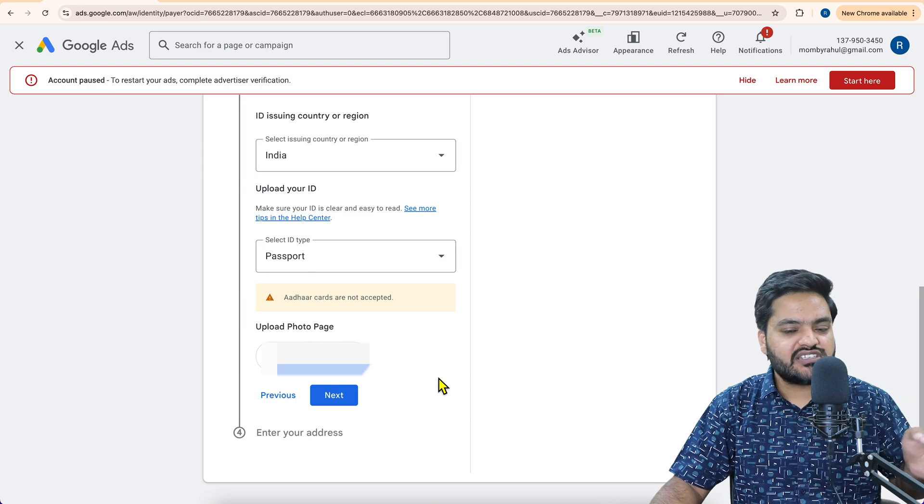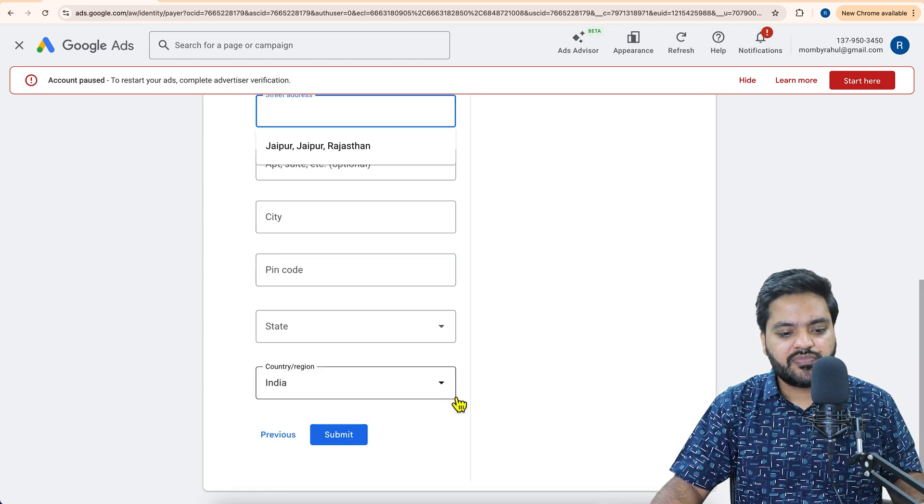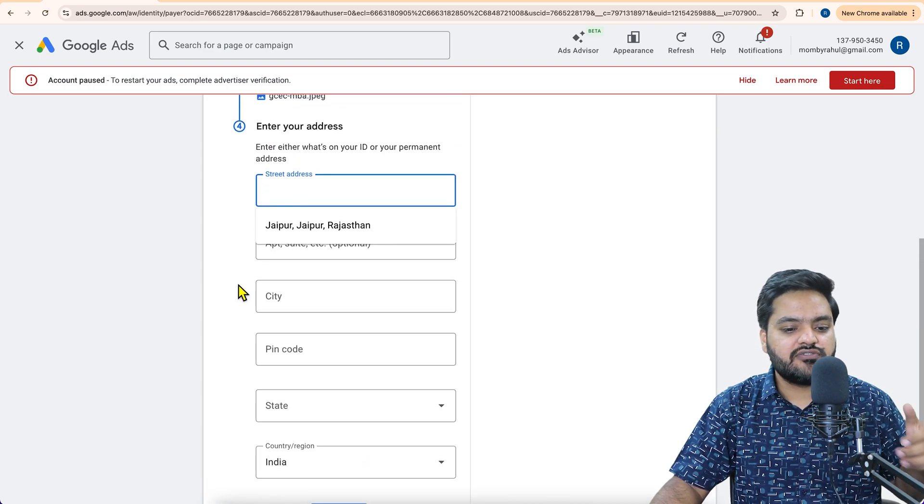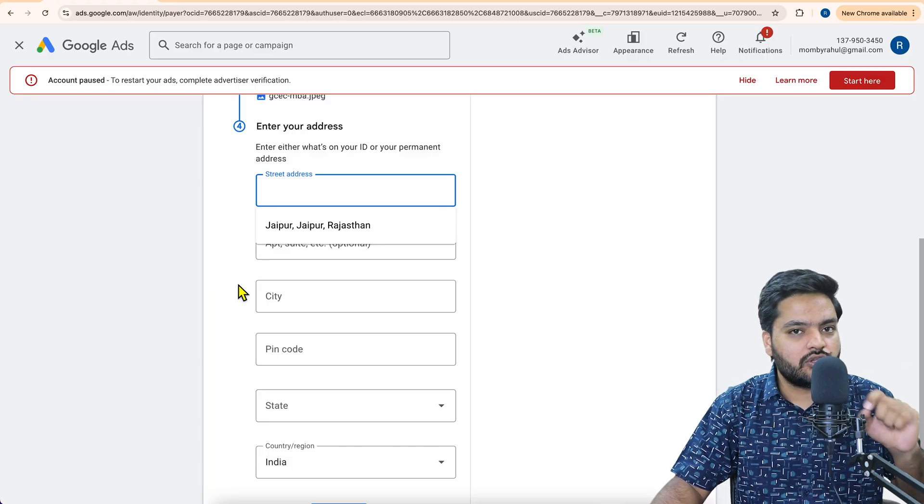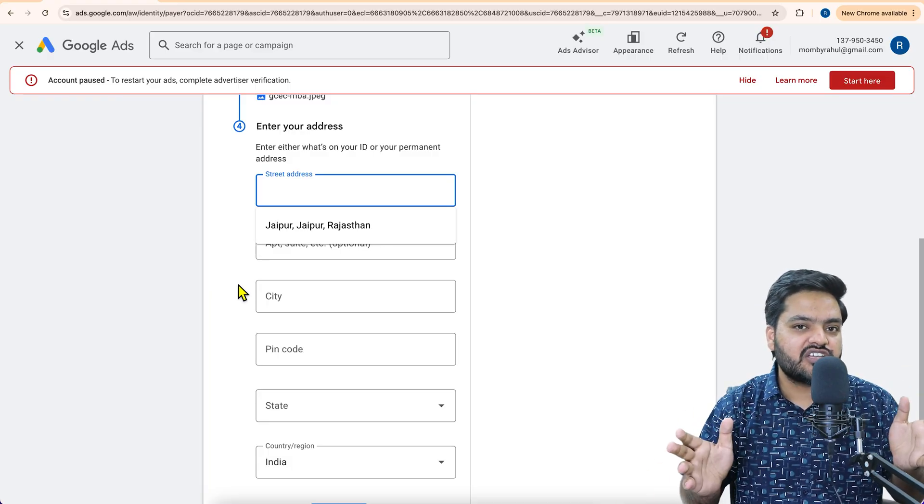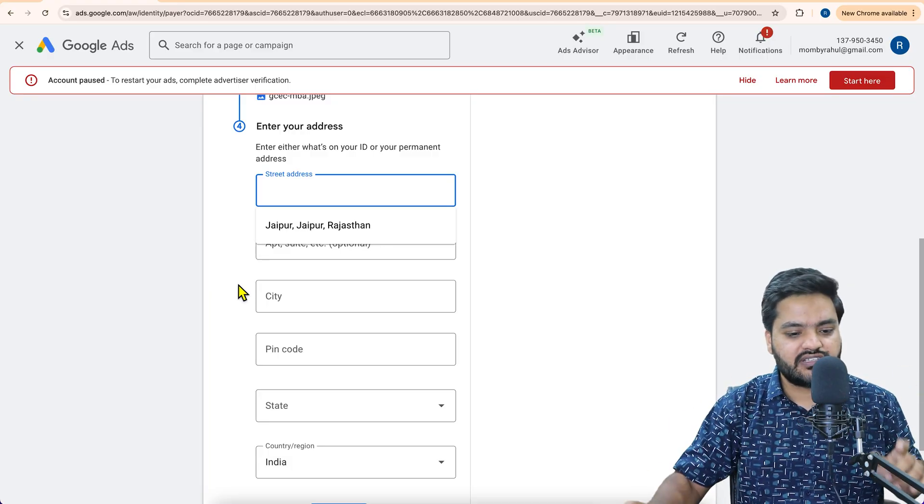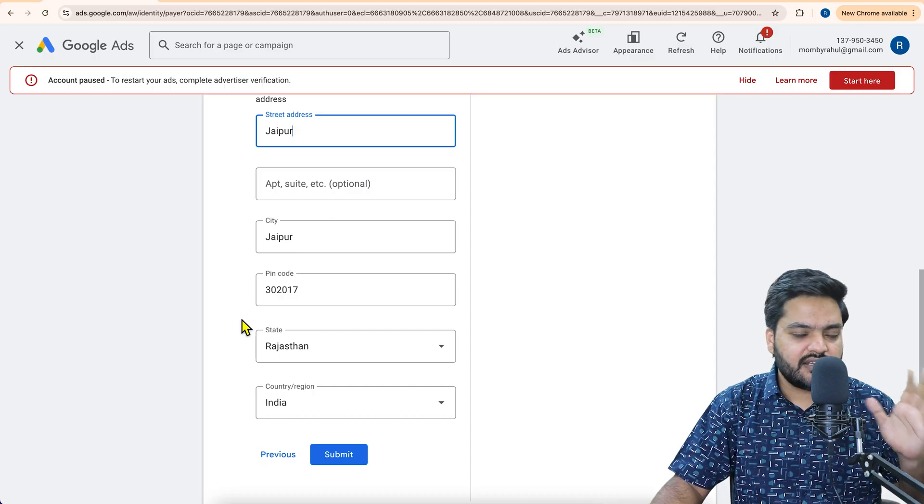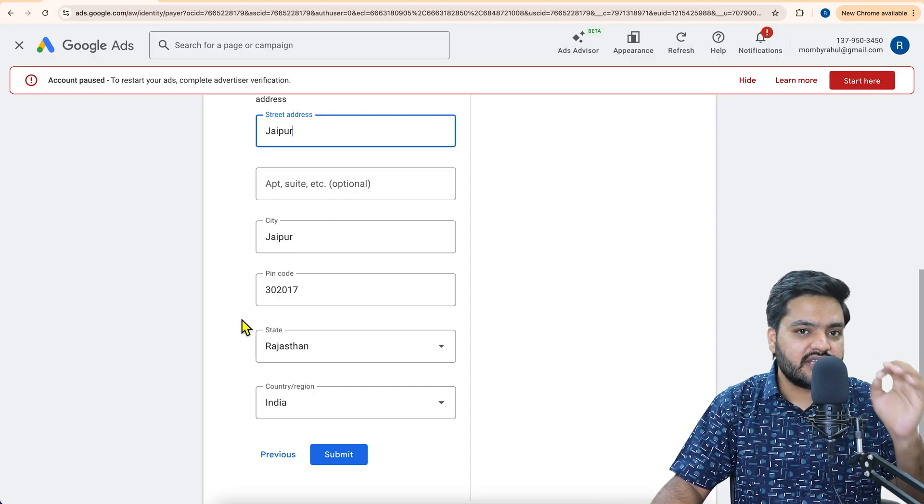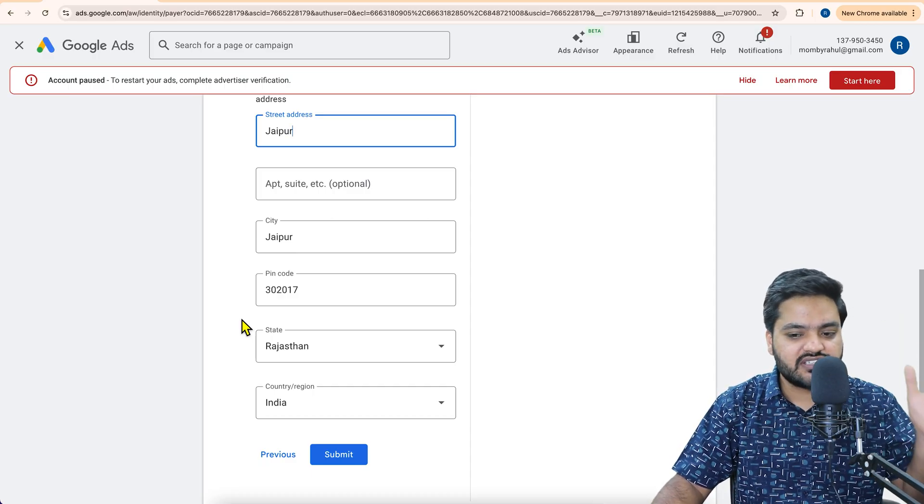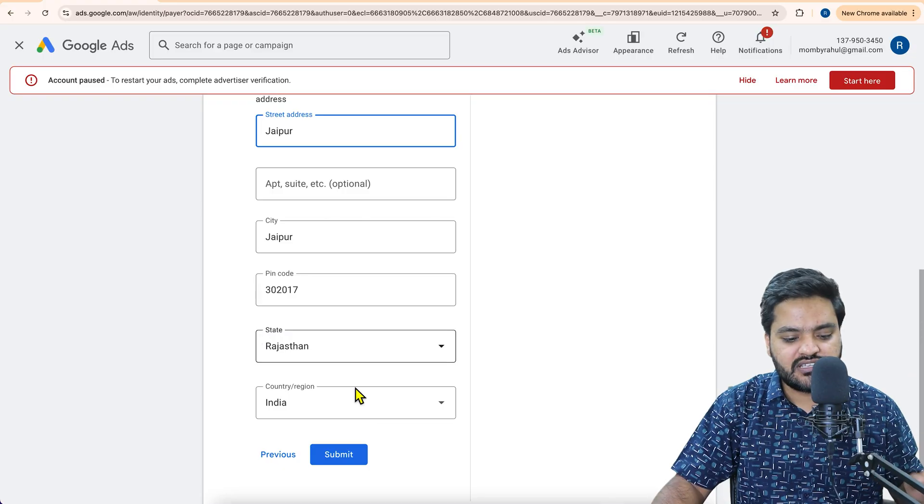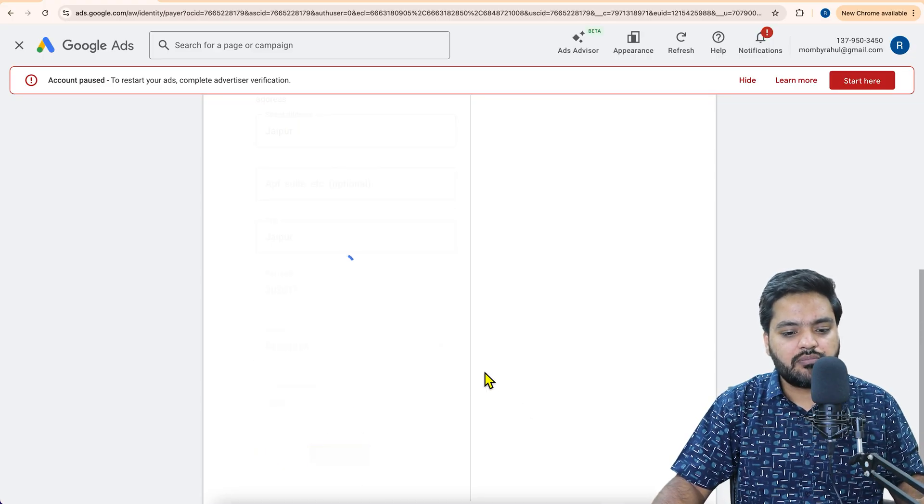So after selecting your document, just click on next. And now at the last it is asking for your own address, which is mentioned on your personal verification ID, not the organization one. So I have entered some dummy address. Don't do dummy address. Everything should be proper. I'm just explaining you the process. And then finally click on submit.